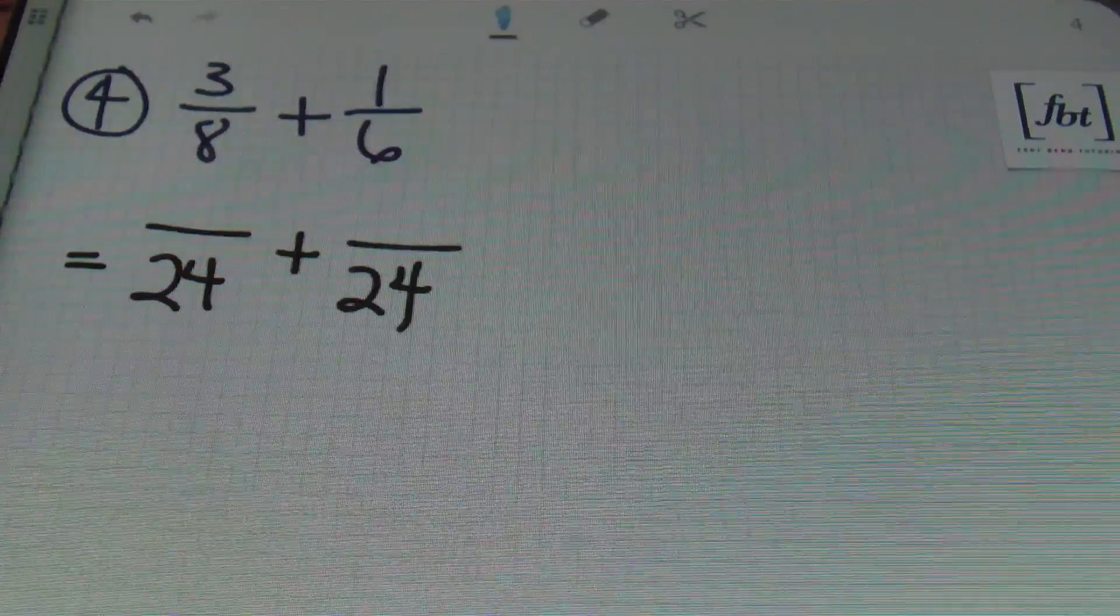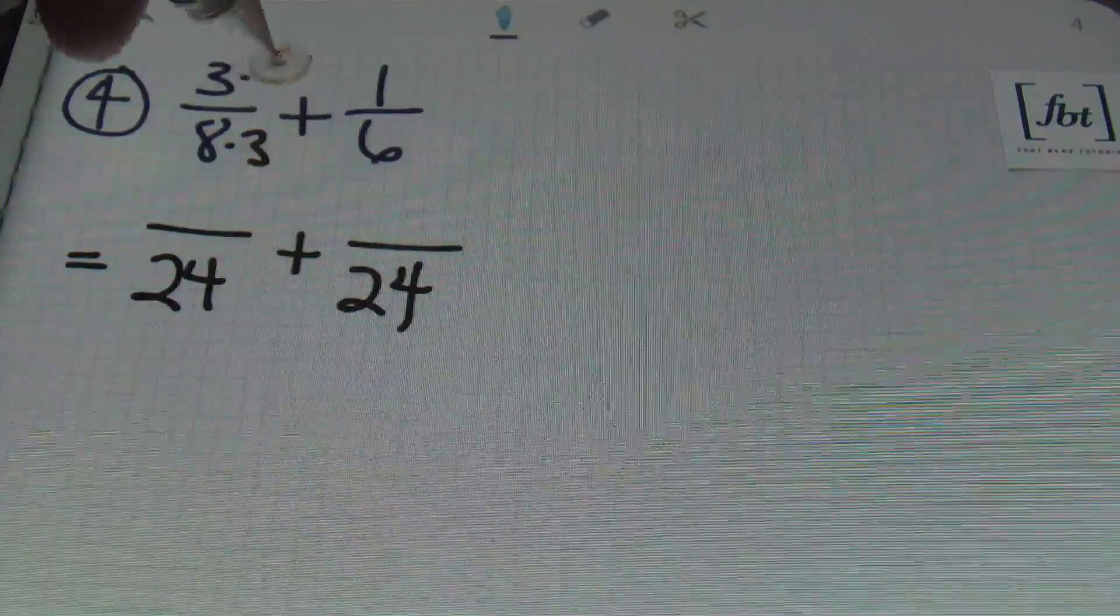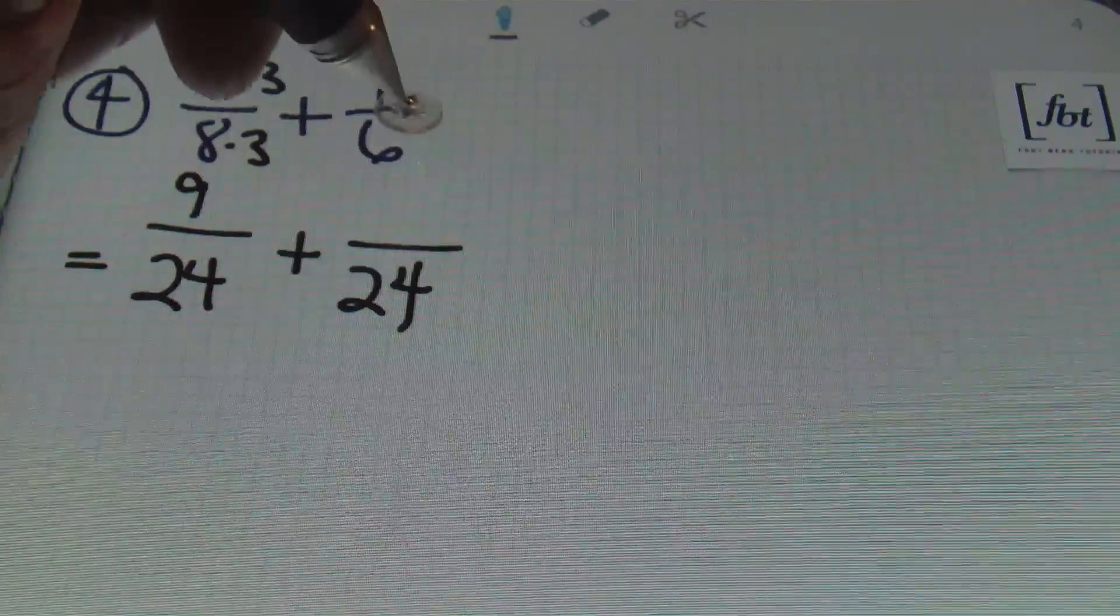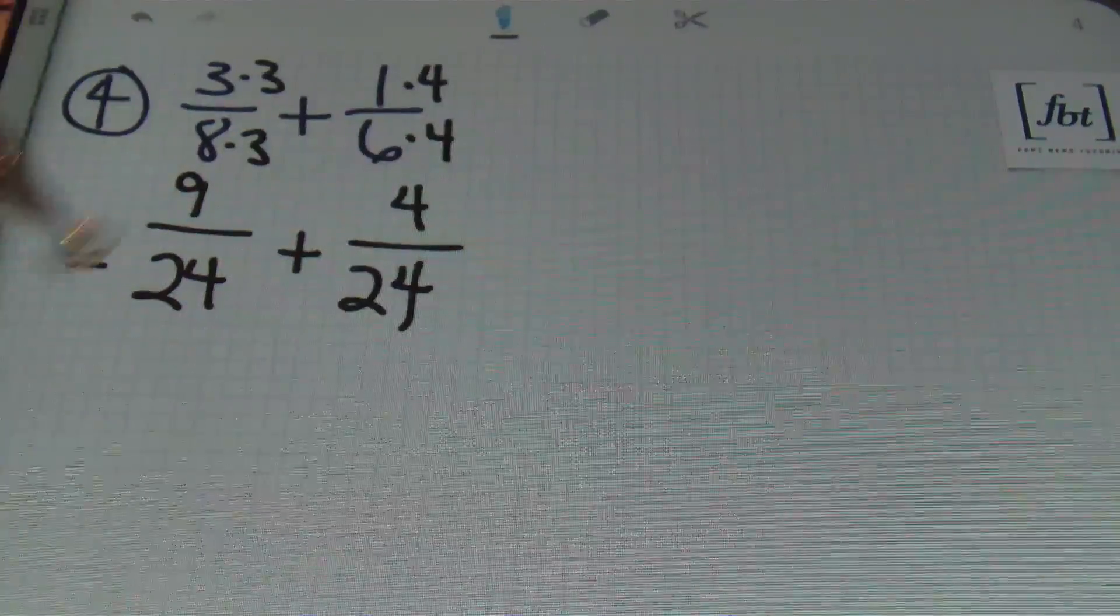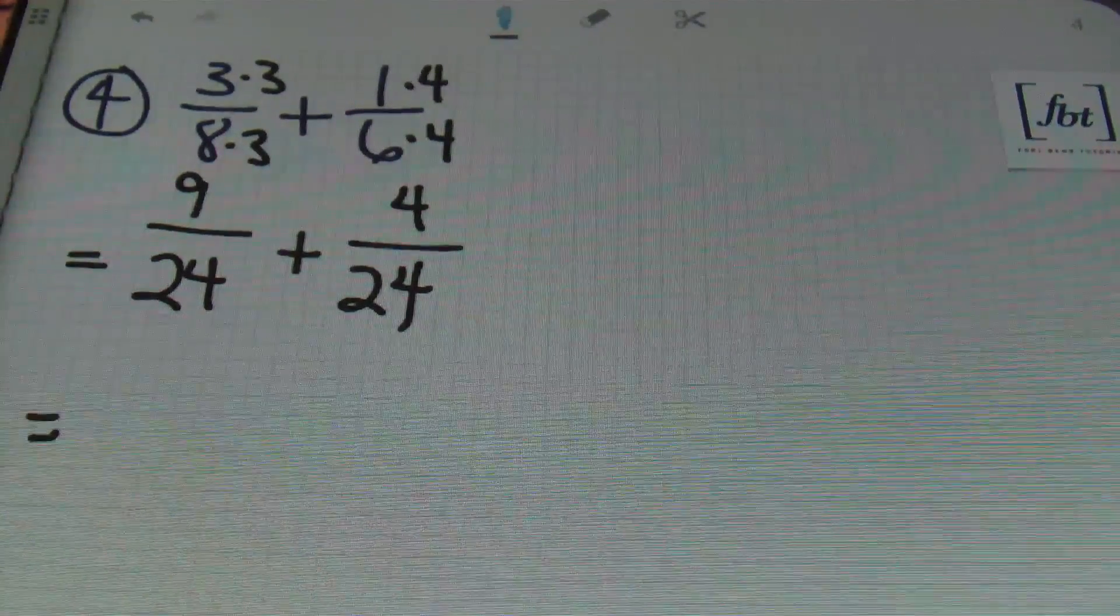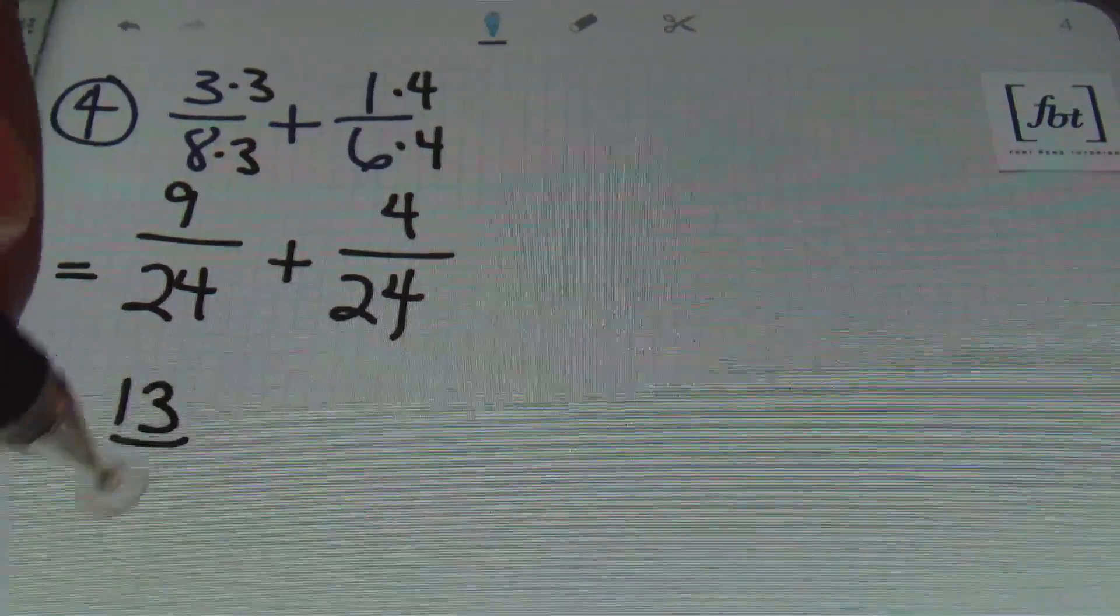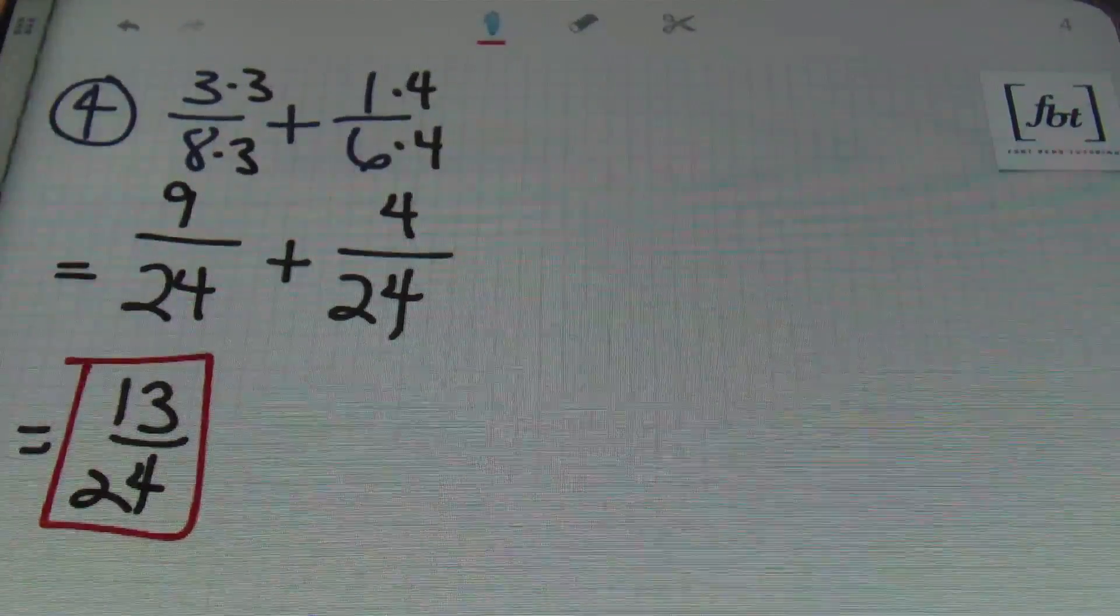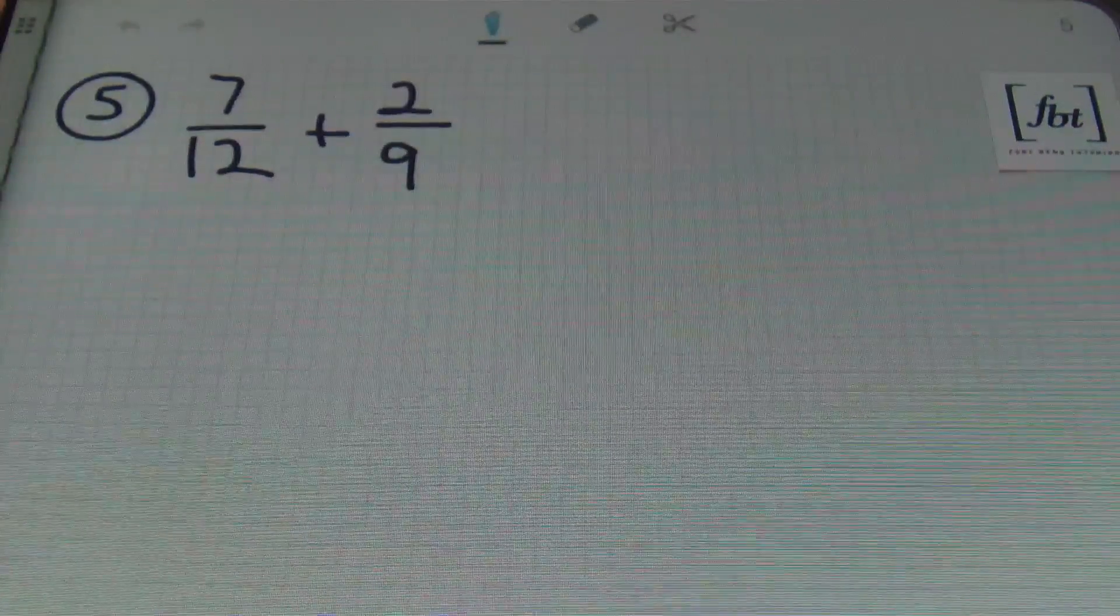Remember, we must get equivalent fractions. So, 8 was multiplied 3 times to get 24. 3 was multiplied 3 times. And that gives us a new numerator of 9. 6 was multiplied 4 times. So, I need to multiply 1 times 4. And that gives me 4. Now that I have my equivalent fractions with common denominators, you add the numerators together. And 9 plus 4 is going to always be 13 over our denominator of 24. And that gives me my answer. That's it. Check me out. I'm red boxing it. Put a red box around that answer.